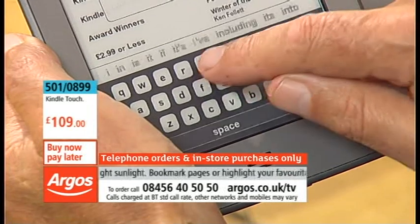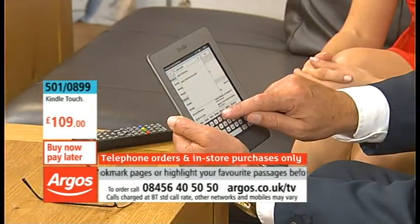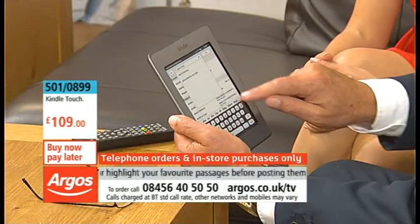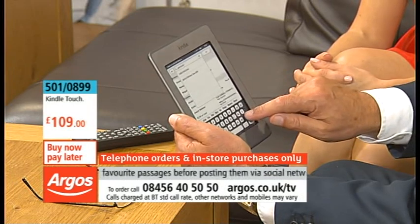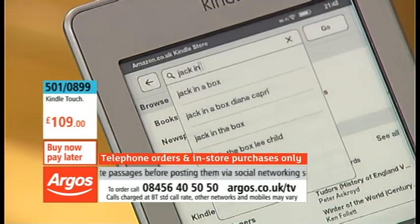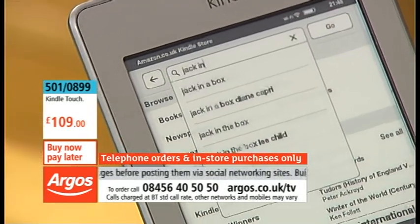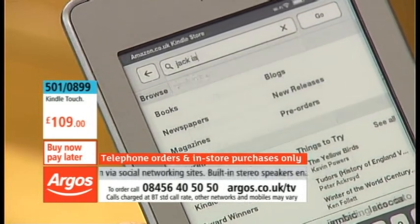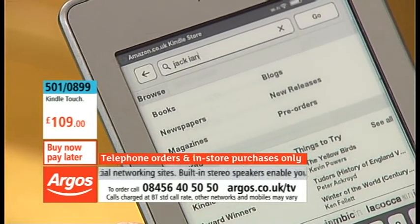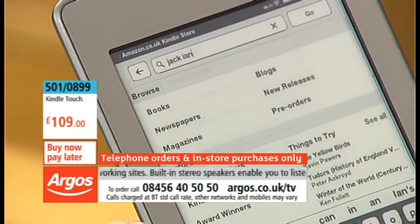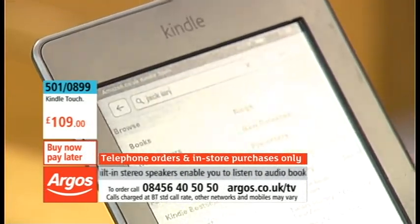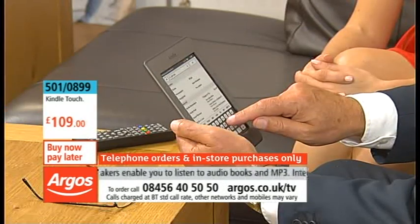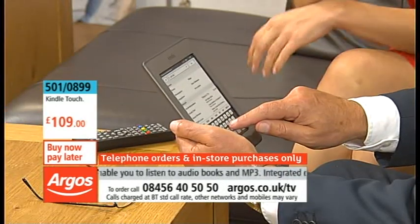It's actually 'Jack and the Beanstalk' — I was led astray by the producer gabbling in my ear. Never mind, I prefer 'Jack in the Beanstalk' as a title anyway! Look, it's very good, and the point is this shows you how easy it is to search for anything.